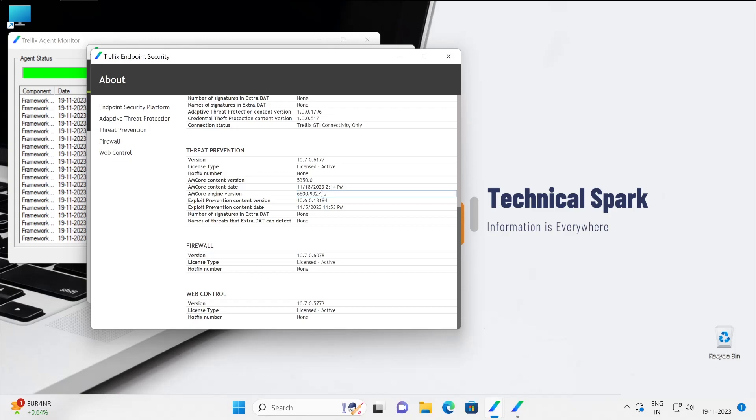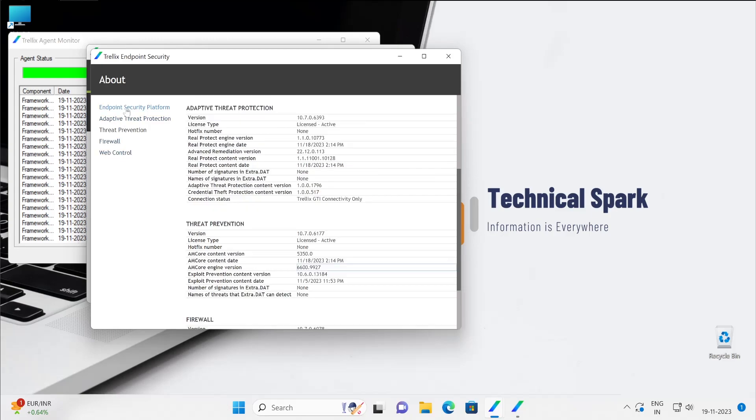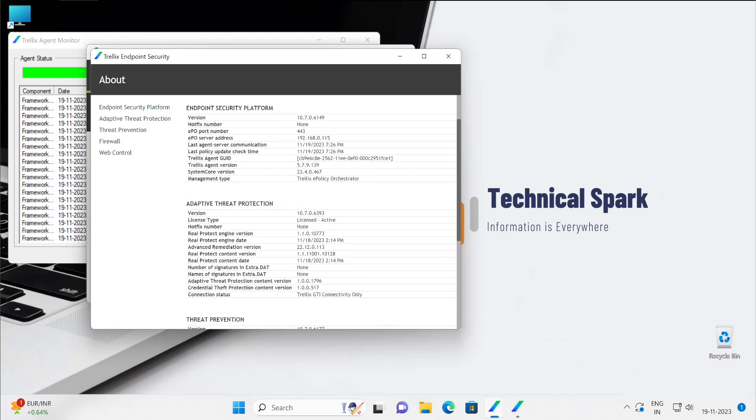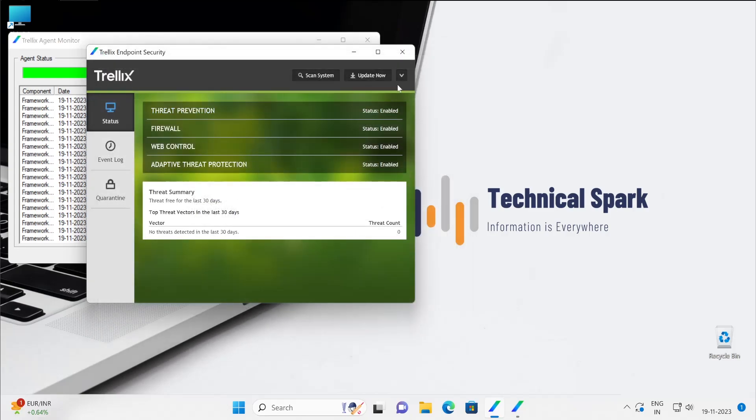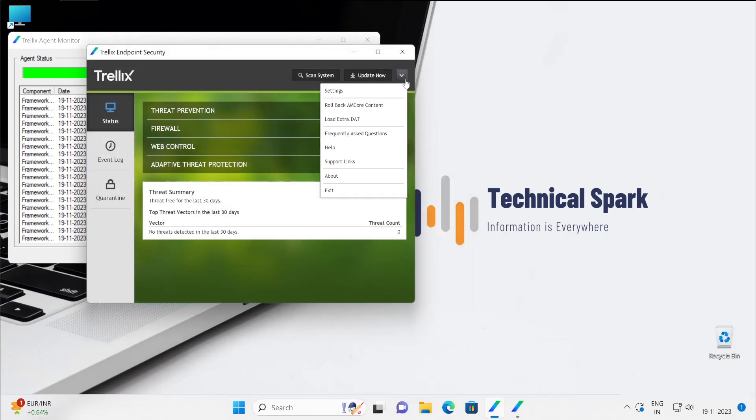But yeah, all the things have to be tested on the UAT environment first. When you talk about the engine, whereas definition there is no testing required. So these are the basic things. I hope guys now you have understood how things work and what are the things available into the Endpoint Security.